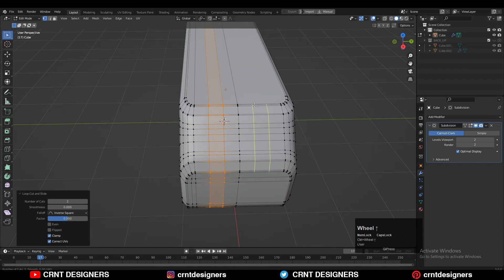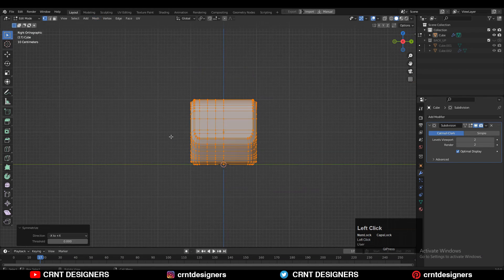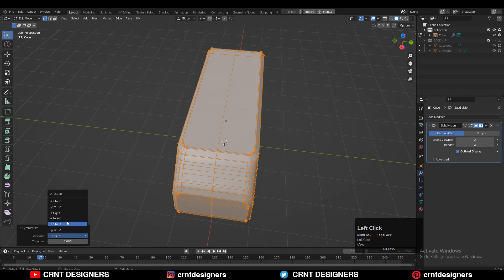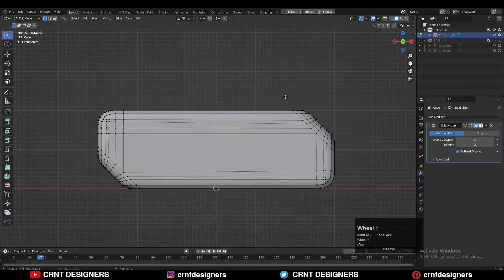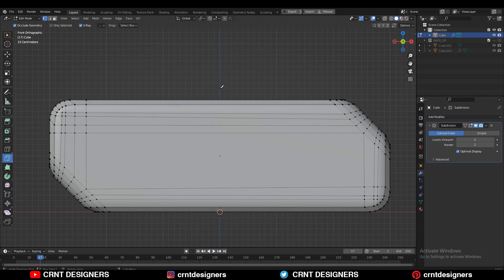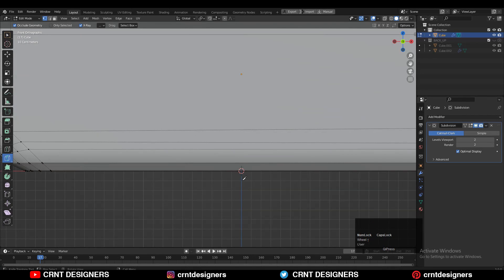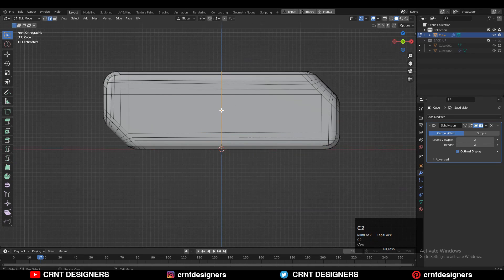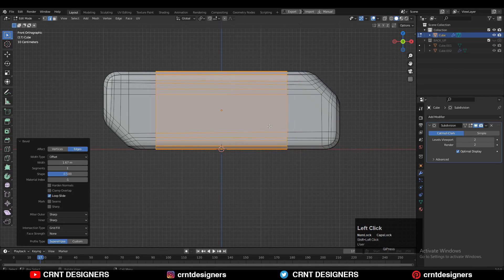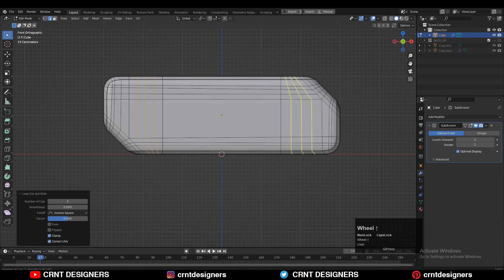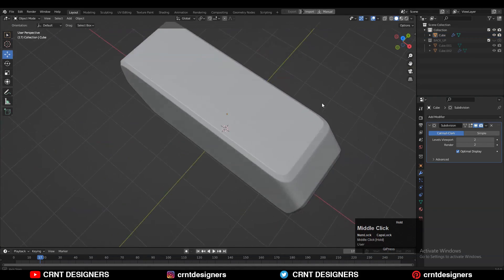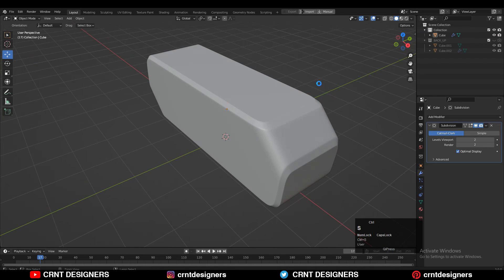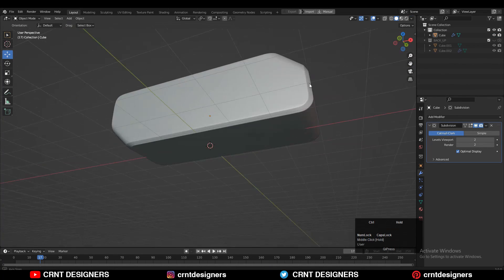Then add a few more loop cuts on the model and take symmetry along the Y axis. I feel I need to add a center loop cut, so use the knife tool to create that center cut. Then select that edge loop, Ctrl+B, and add a bevel on it. Add more loop cuts in between these edge loops, and now you can see the model looks decent with smooth shading applied.